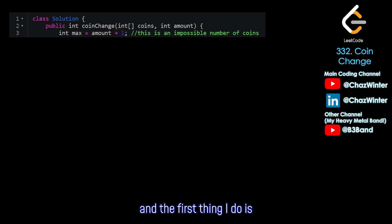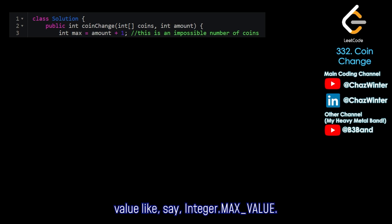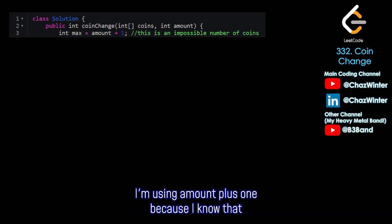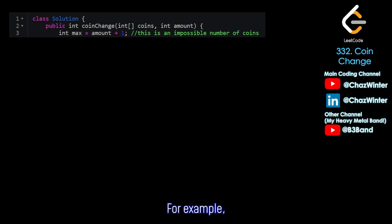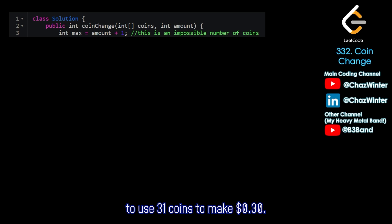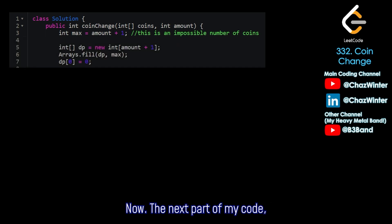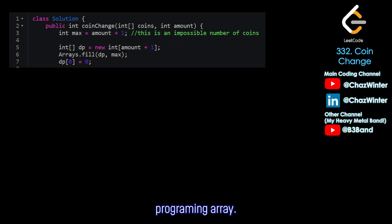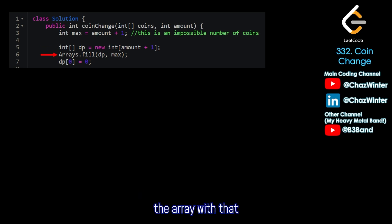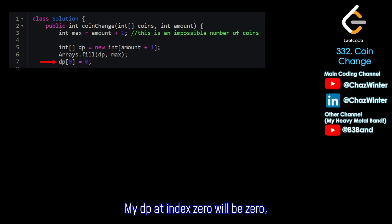I've got the start of my solution here. The first thing I do is set an int variable called max and set it to amount plus one. You can set it to any large value like Integer.MAX_VALUE, but I'm using amount plus one because I know it's an impossible number of coins — for example, you can't use 31 coins to make 30 cents. Next, I set up my DP array: an int array of size amount plus one, fill it with max, and then establish the base case: dp[0] = 0.